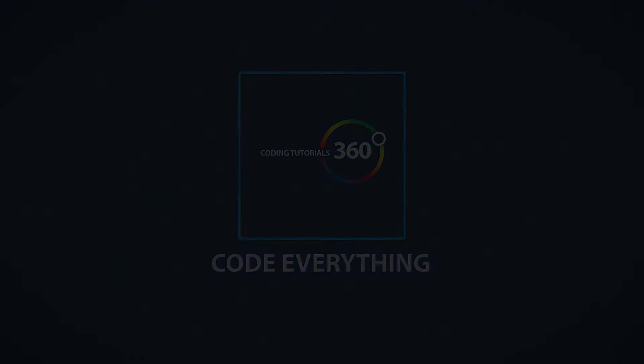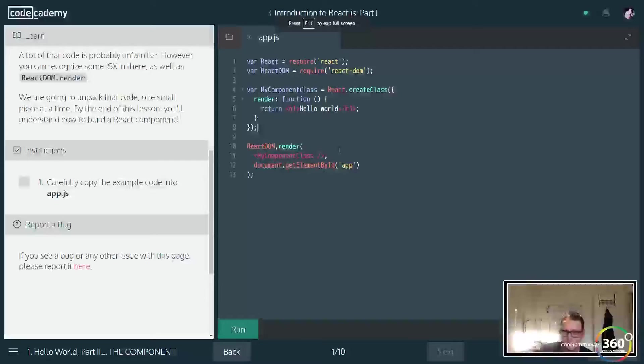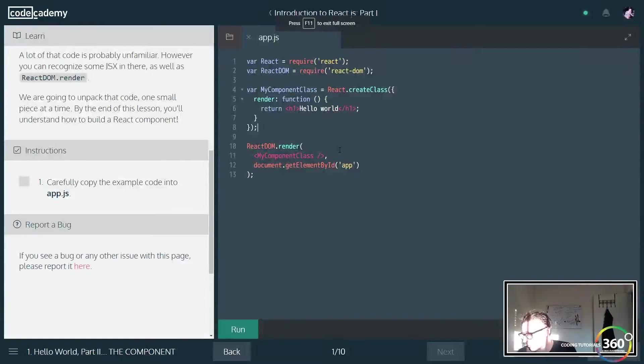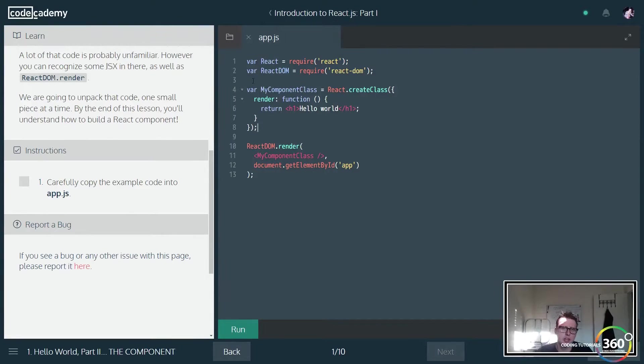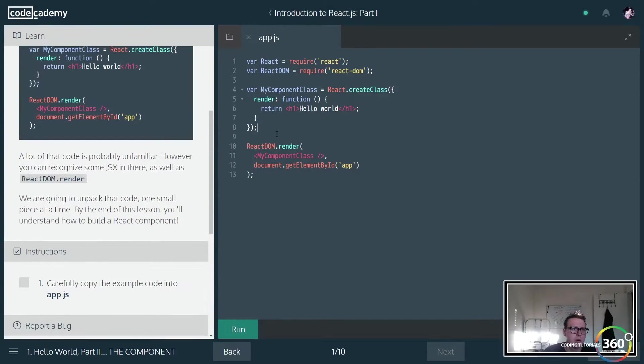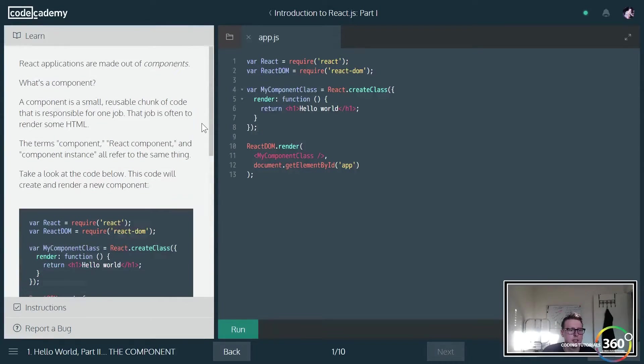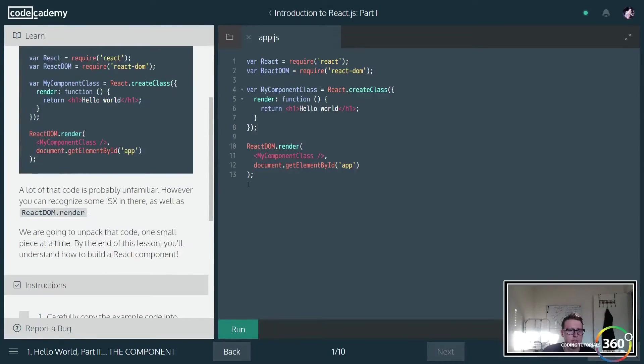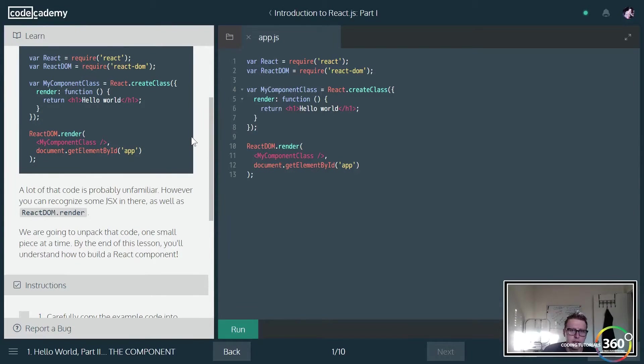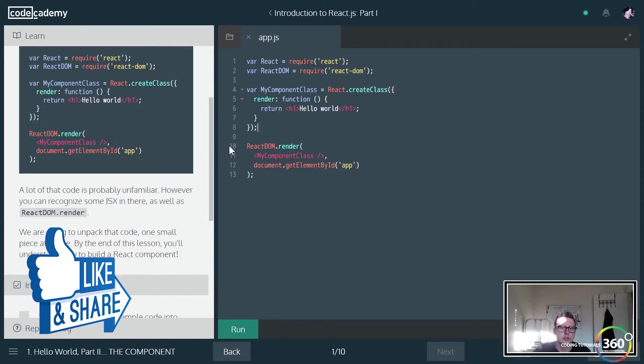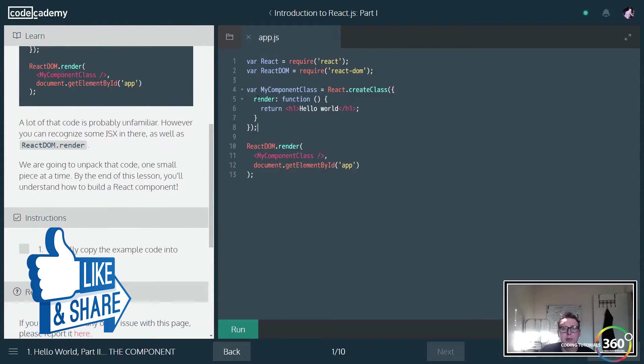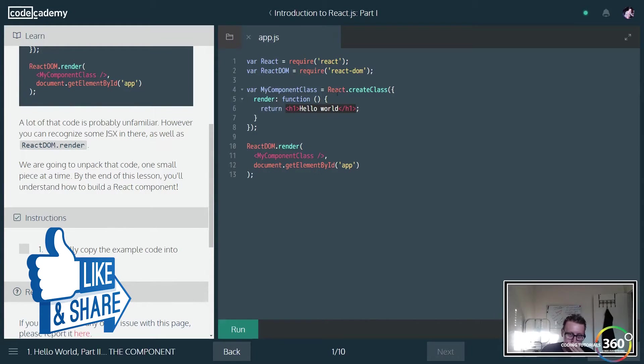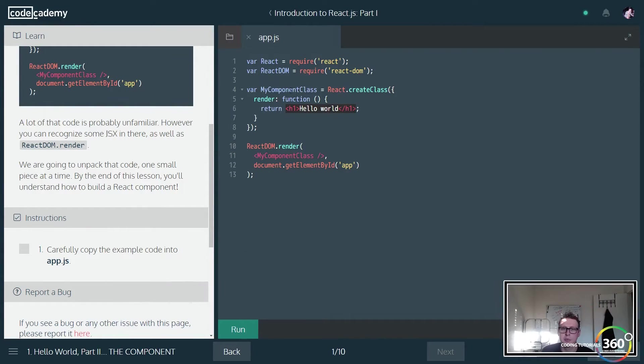Code everything! Alright guys, we're back in codecademy, we're doing Introduction to React JS Part One: The Component. Let's go ahead and get started here. So what are we trying to do? Basically it's going over the fact that you don't actually put in just pure HTML or variables.